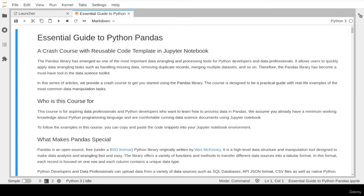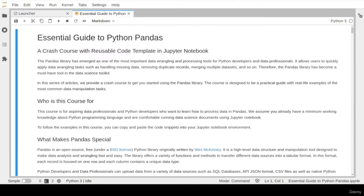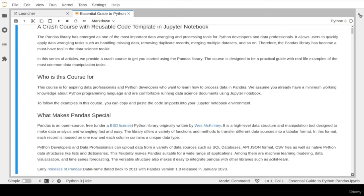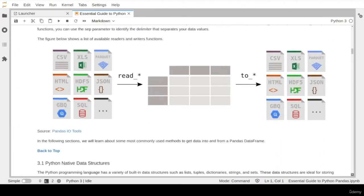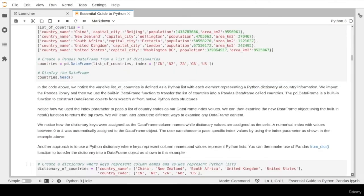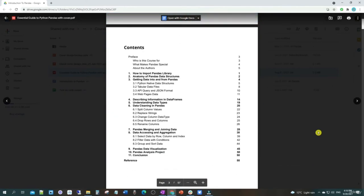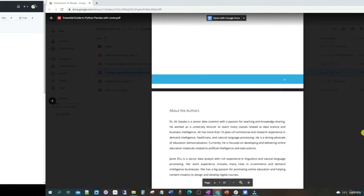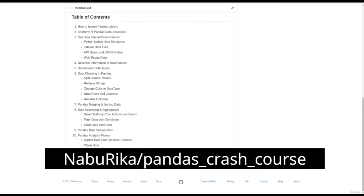Hello everybody and welcome to the first lesson of our Essential Guide to Python Pandas crash course. In this course we will learn about the Python data processing library Pandas. All lessons are designed to be a practical guide with real-life examples and coding tasks using the Jupyter Notebook environment. In addition to the notebook, you can also follow the lessons using the course free handbook and download all free materials from the course GitHub repo.